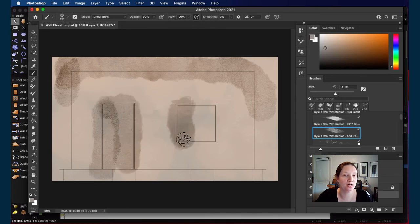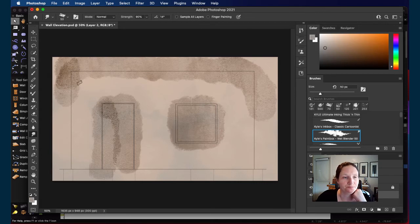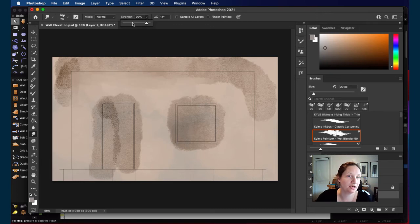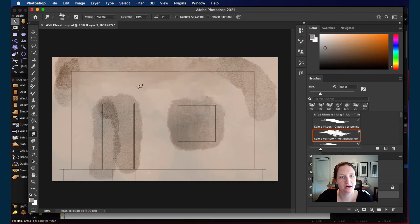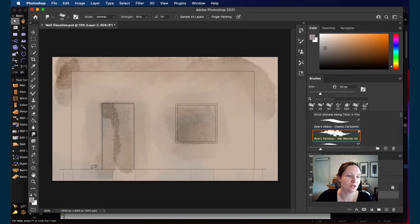I'll do the same thing over the door frame and window frame — just kind of highlight those. Then I can grab a blender brush from the wet media set. The wet blender kicks the paint around a little bit. Using the open and close bracket keys to resize, you can blend the paint together. Pulling the strength down means it won't pull the paint quite as much. You really have to play with the different brushes to see what they do, especially with a touch-sensitive stylus.